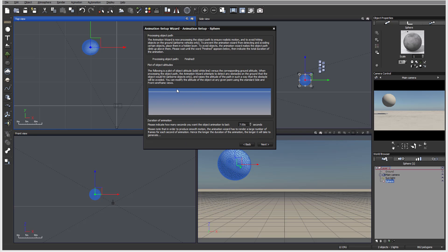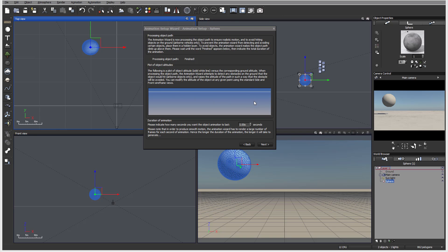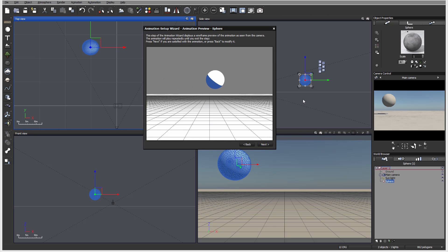Here you can see we have the same height shown so we don't change height, and we can also set how many seconds we want the animation to take. For example if I want it in five seconds, I'll set that here. Don't worry about all these properties because you can modify them after it's completed — this wizard just helps you set up the initial data. Let's click next.